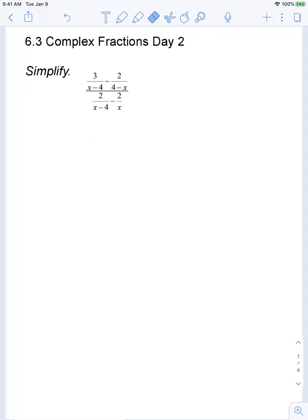Today's lesson is a continuation of yesterday's, covering 6.3 in the textbook: complex fractions. It should be a quick one. All we're going to do is look at three examples of more complicated problems, just to give you a little more practice with this.